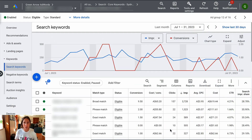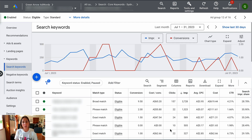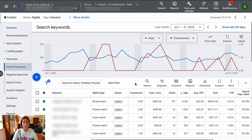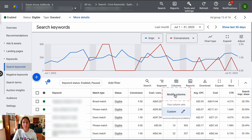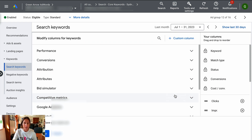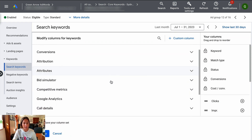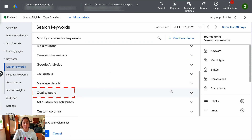So if you're in your account and you're unsure where to find quality score, I've gone into a live account here, and I'm going to show you exactly how you can find out what the quality score is for your particular keywords. I've gone into a live campaign and gone to the keyword level, and you're going to go to the columns and click modify columns.